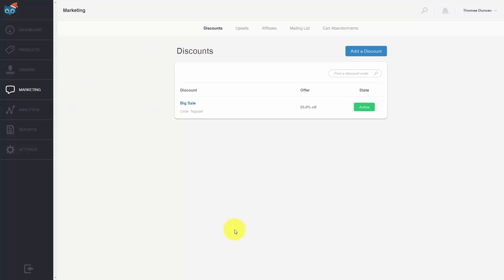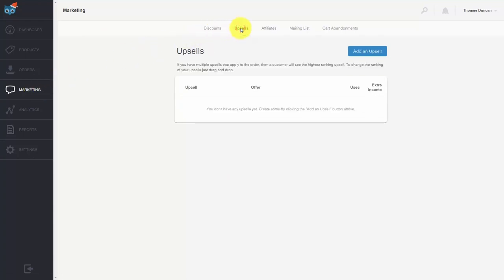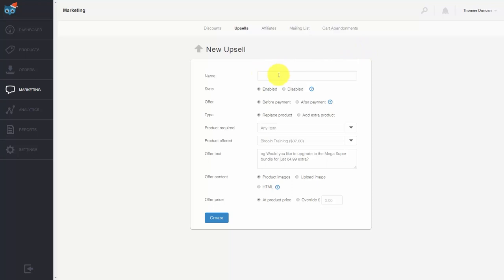Hello and welcome. In this video, we are going to work through the upsell process. Go to the marketing tab on the left side menu, then go to the upsell tab, and click add an upsell. Give the upsell a name, decide whether to enable or disable it, and then decide whether this upsell is going to happen before or after the client makes their payment. If you're using Stripe and Bitcoin, you will not be able to use the after-sale upsell feature, so we'll leave this at before payment.